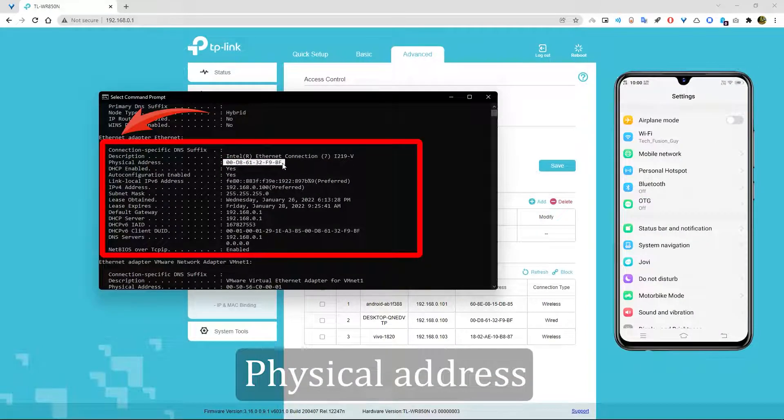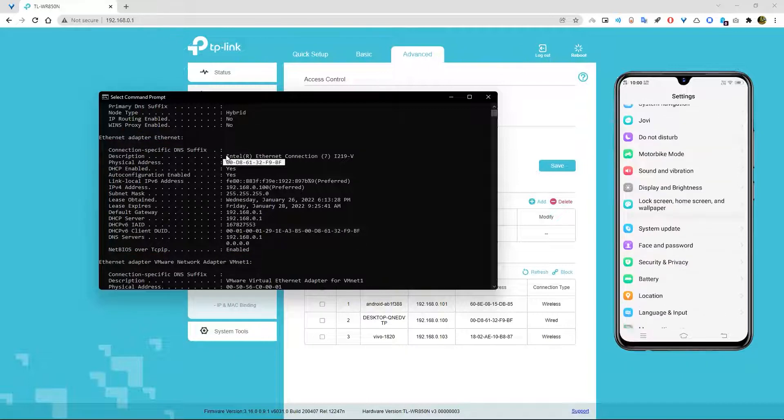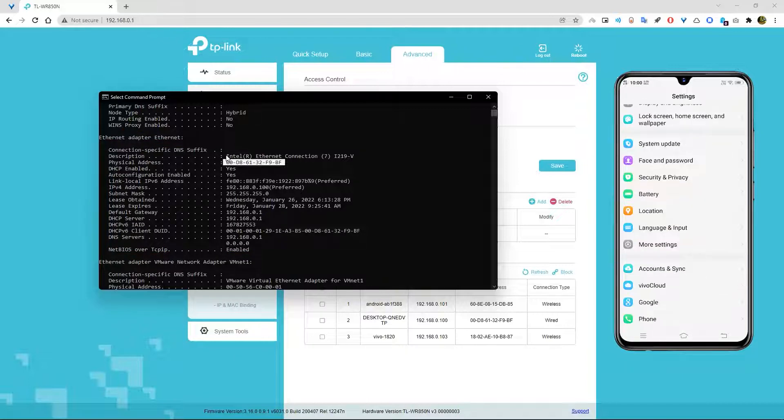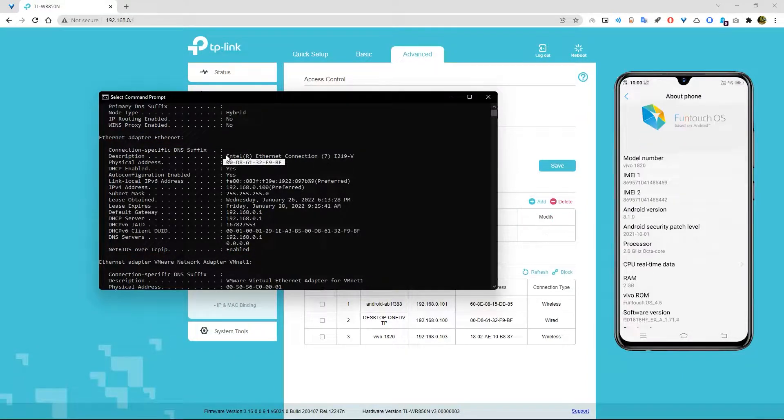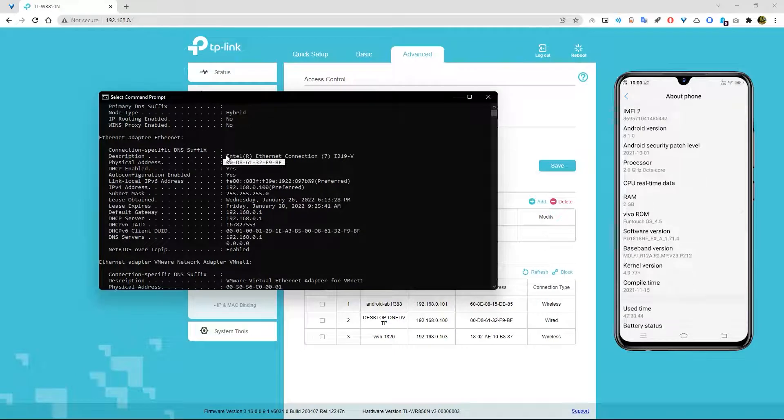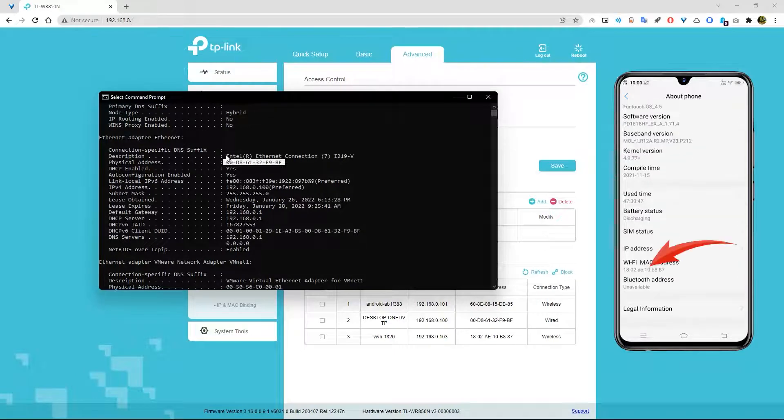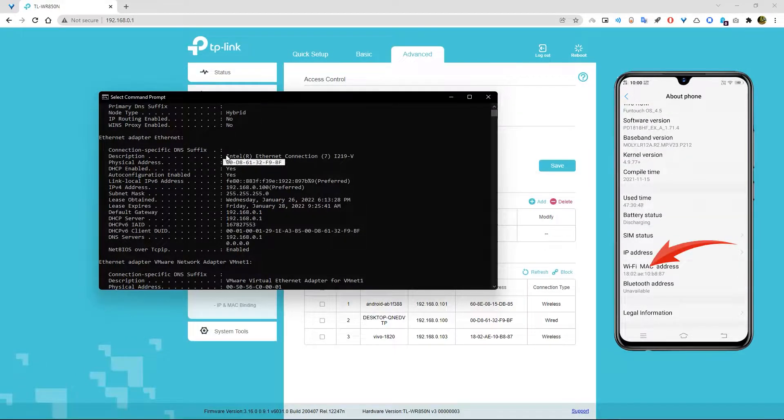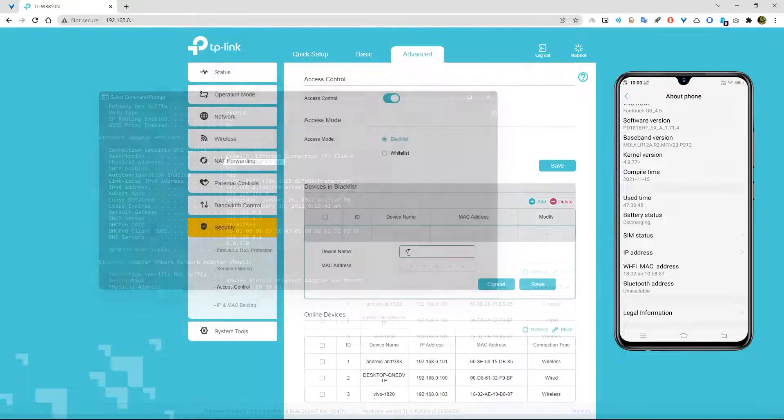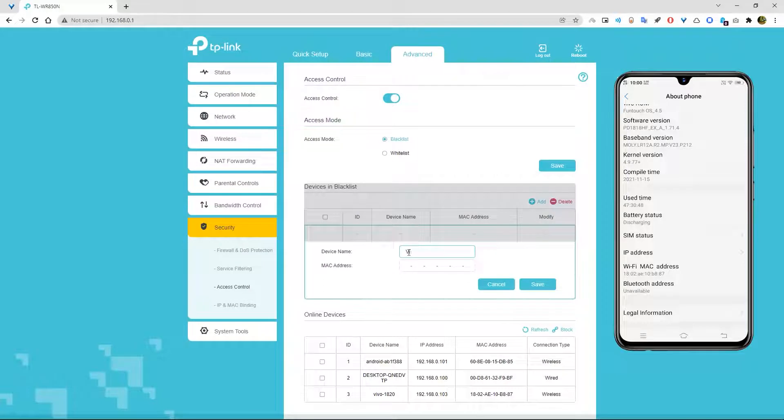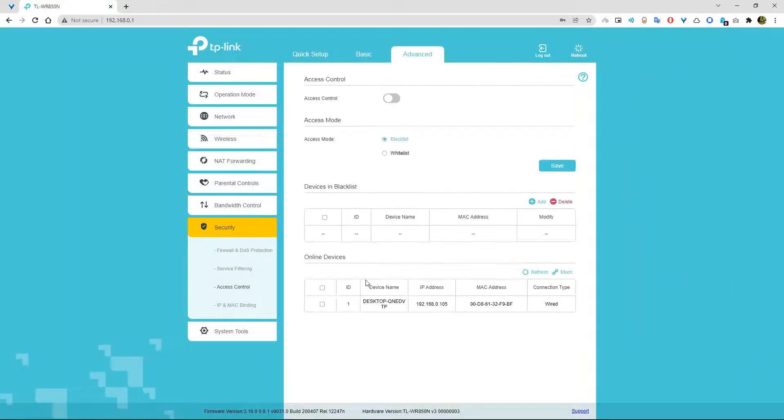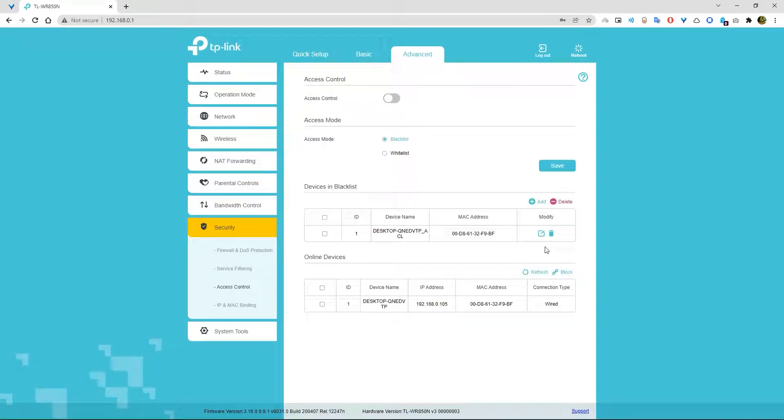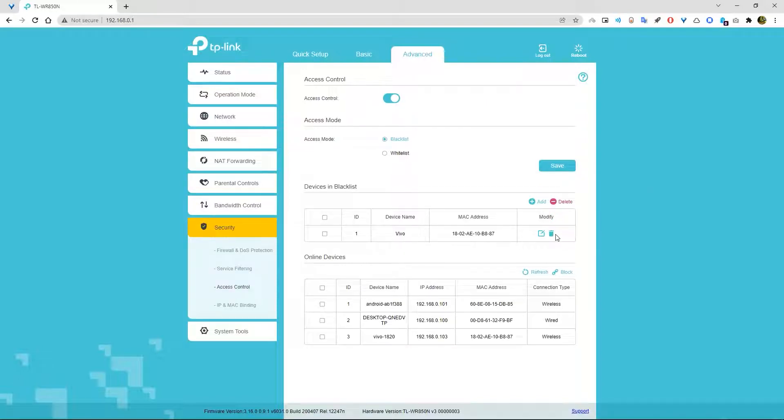For Android users, go to settings, About, and it will show your device MAC address. Type a device name and device MAC address which you want to block and save it. Another way, you can simply select the device and click on block. It will do the same thing. Also, you can add more by clicking on the plus icon. And if you want to remove that device from the blacklist, then simply click on the delete icon.